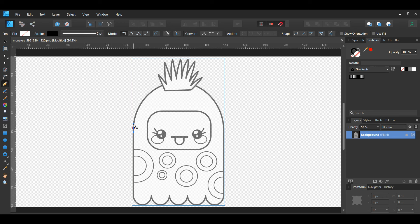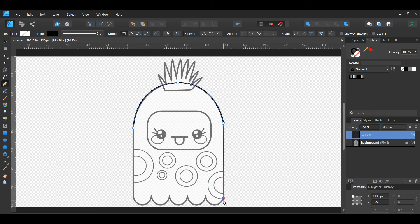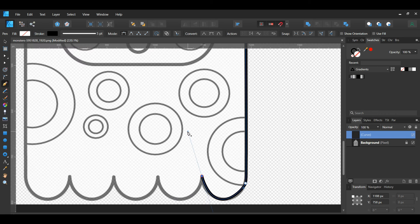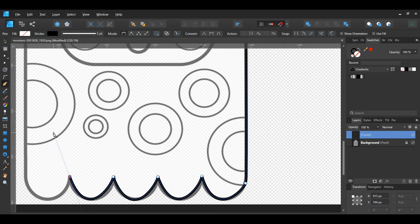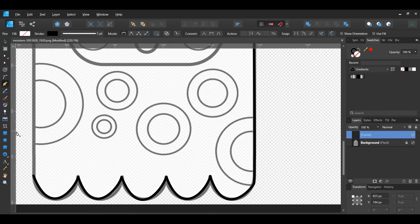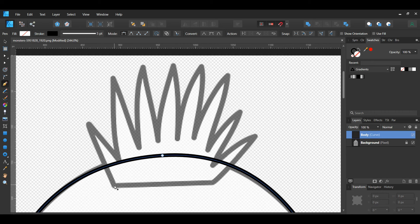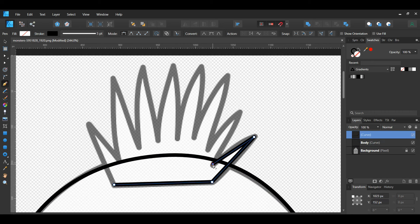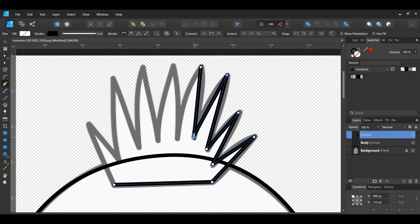Next, grab the Pen tool from the Tools panel. In the Swatches panel, make sure the fill color isn't active. Then go to the Context toolbar and set the width of the stroke to five points. Take the Pen tool and trace the body of the monster. Press the Ctrl key to switch between the Pen tool and the No tool. Press the Alt key to convert a smooth point to a sharp point. Once you've traced the body, label this layer Body in the Layers panel.